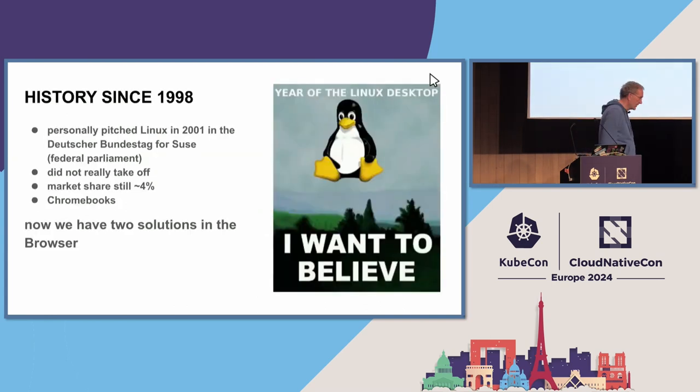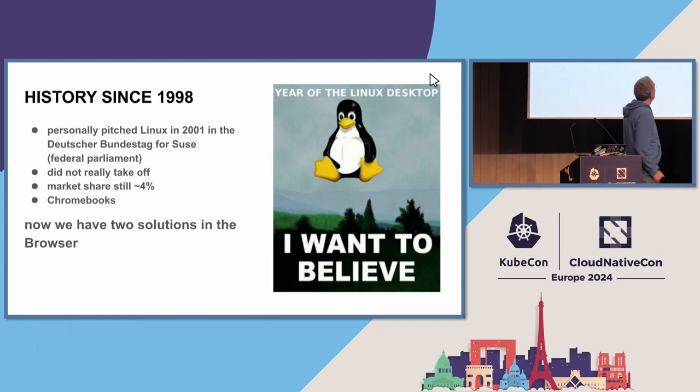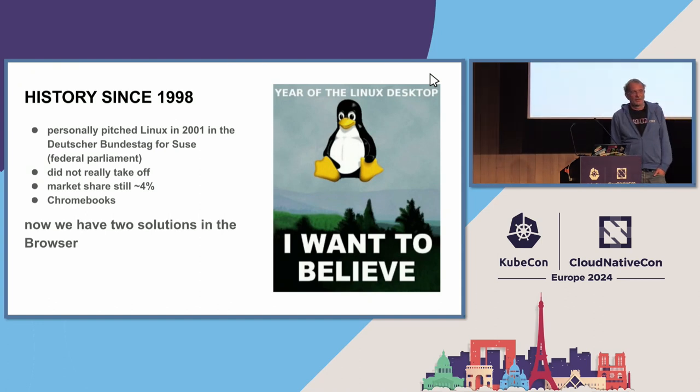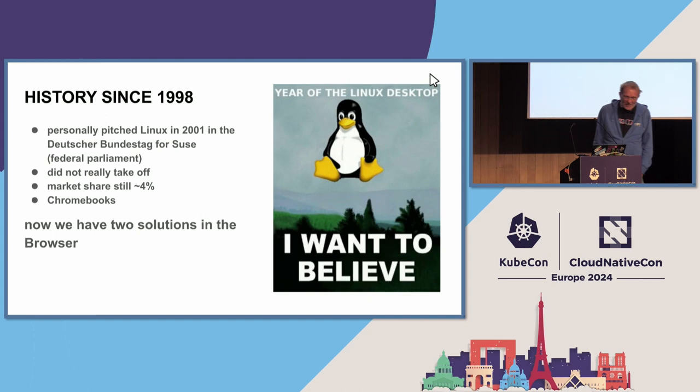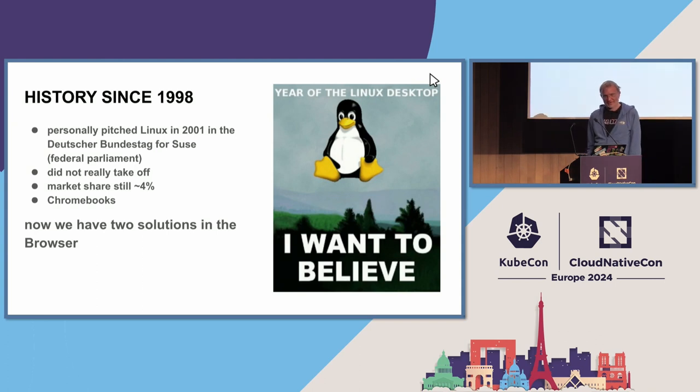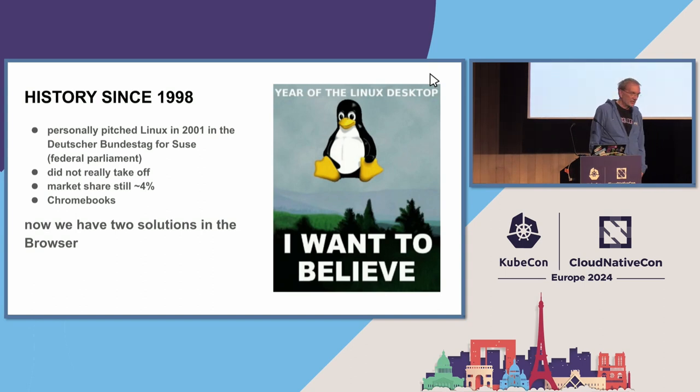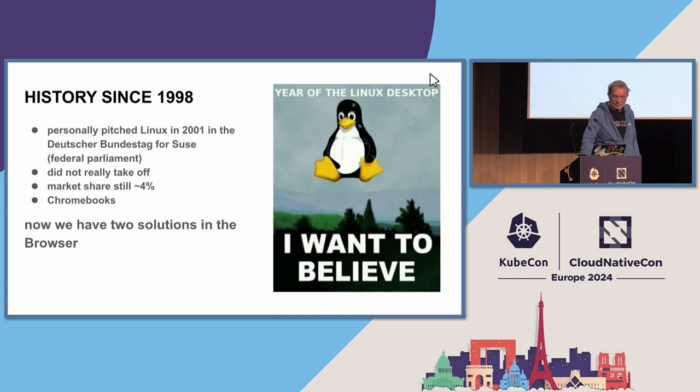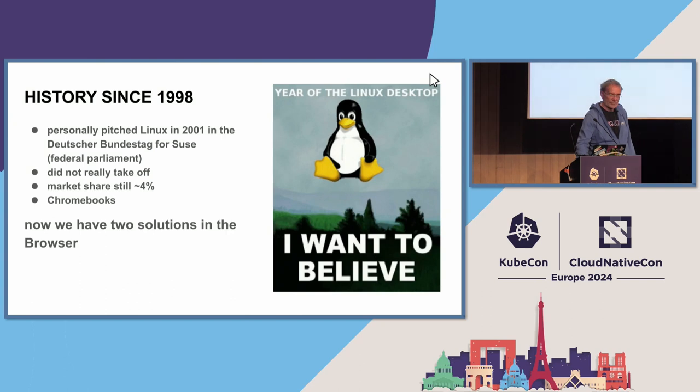The history is there's a promise I traced back to 1998: the Linux desktop, this is the year of the Linux desktop. I personally pitched Linux in the German Bundestag, the German parliament, in 2001. This shows me how old I am. And as you might have noticed, it did not really take off. The market share jumped to 4%, which is astonishing, and it's more or less the thing which powers Chromebooks. But now we have two solutions usable, and if I count Nextcloud and Owncloud, we have four solutions which are ready for production as your desktop in a browser.